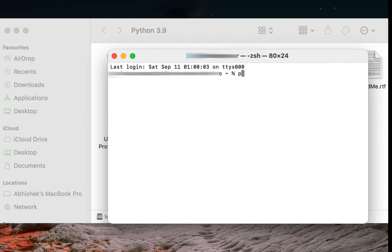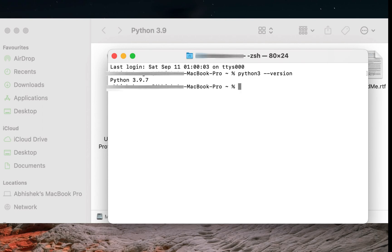All I'll do is type python3-version and hit enter. You can see that I have Python installed on my Macbook. This is the same version that I downloaded earlier. You can check on your Macbook too in the same way.